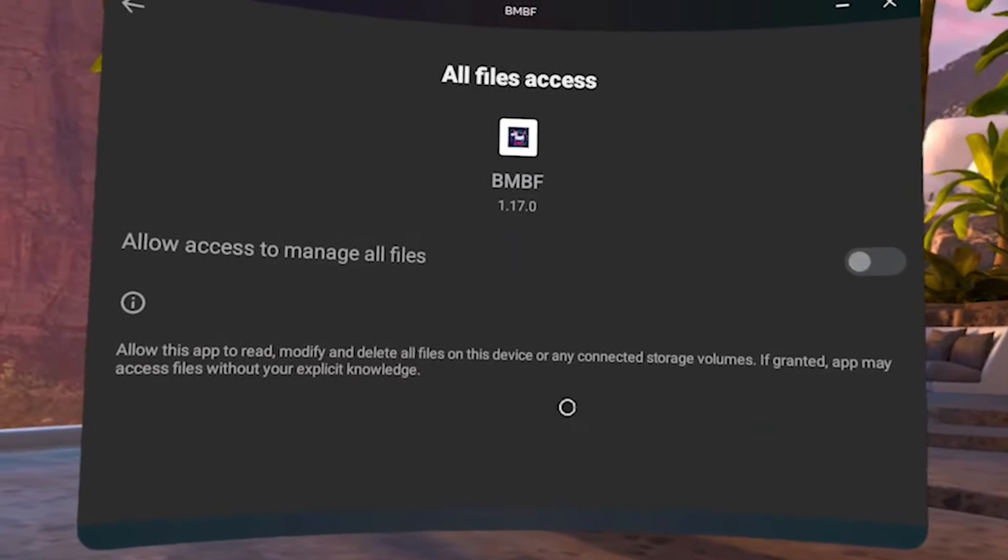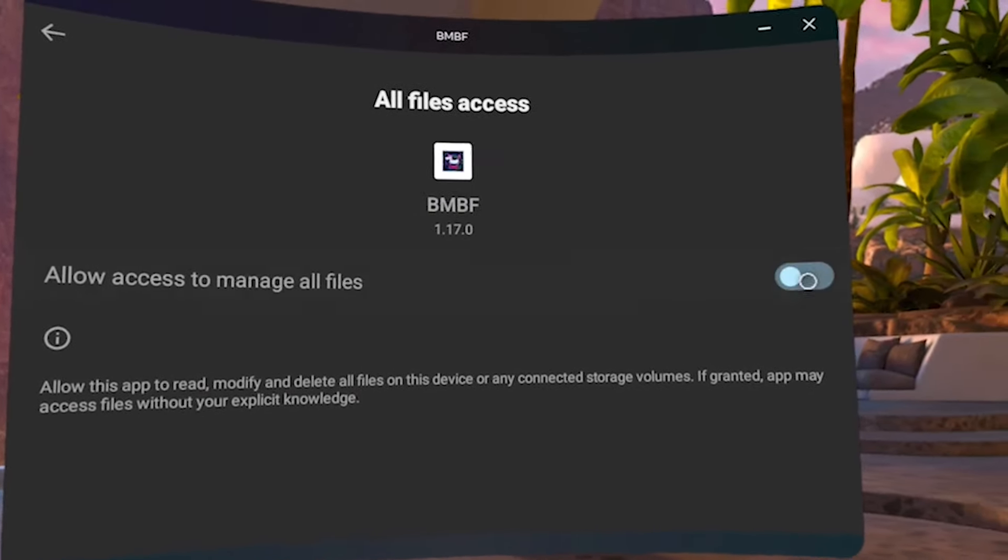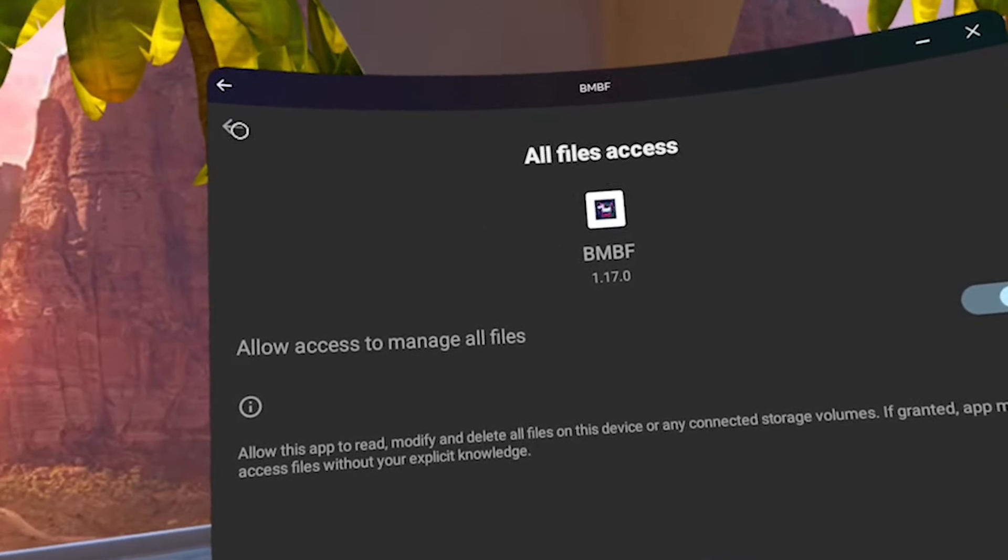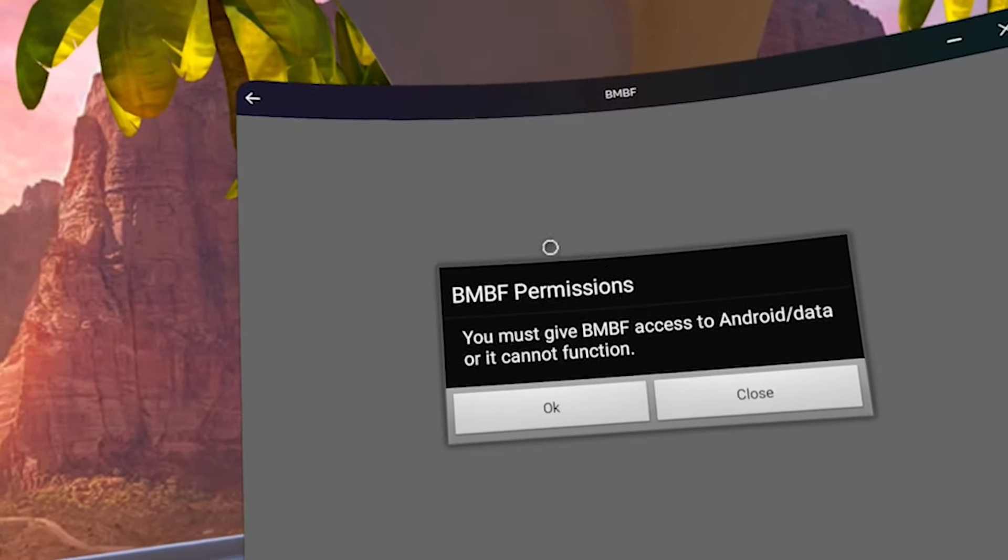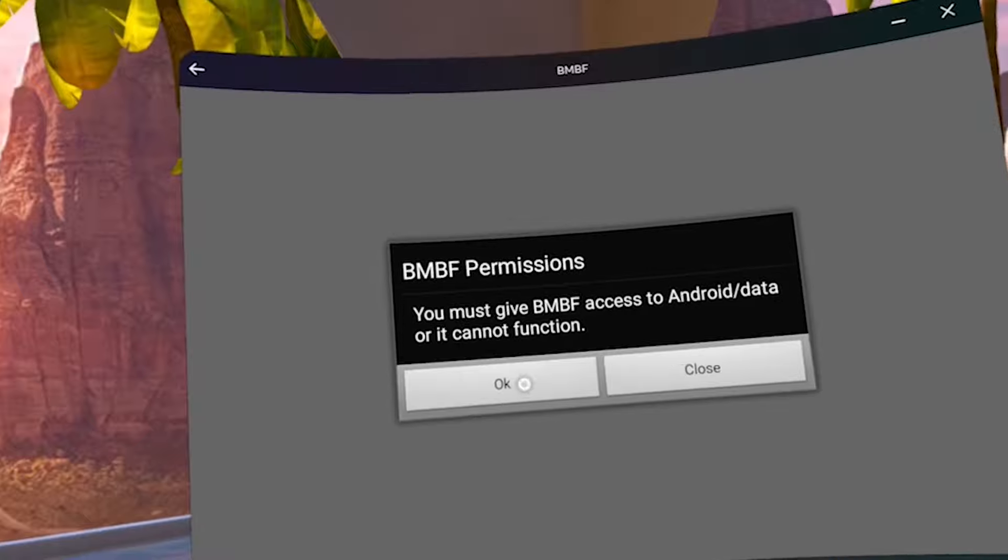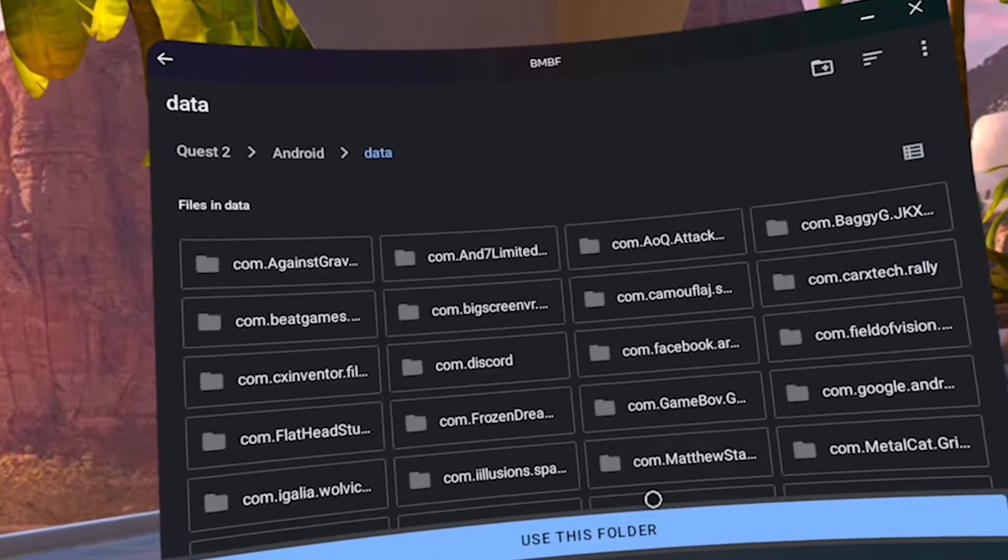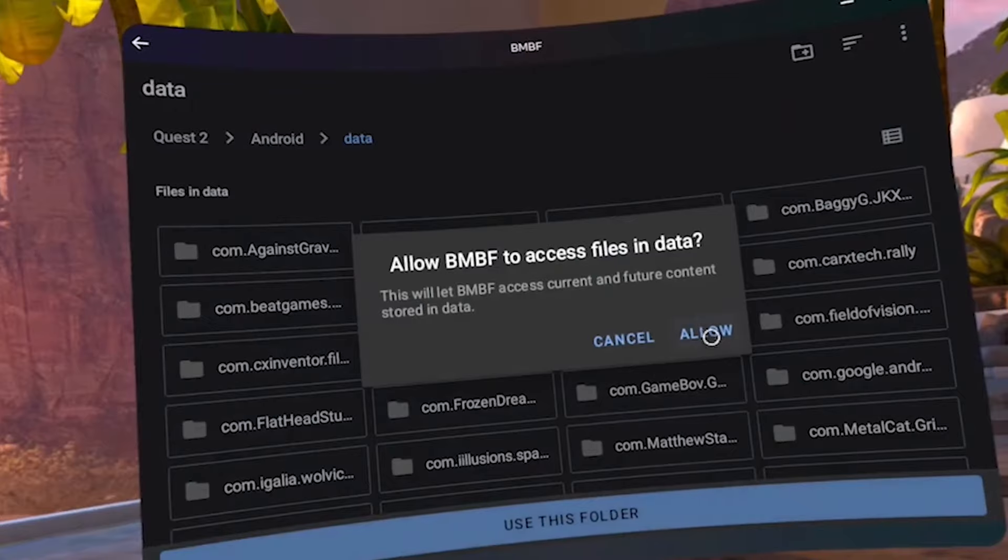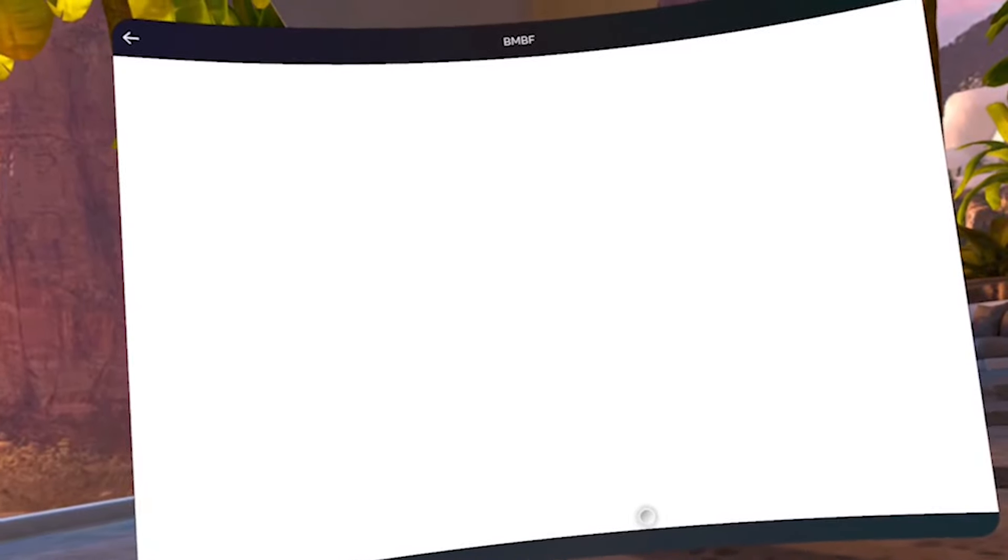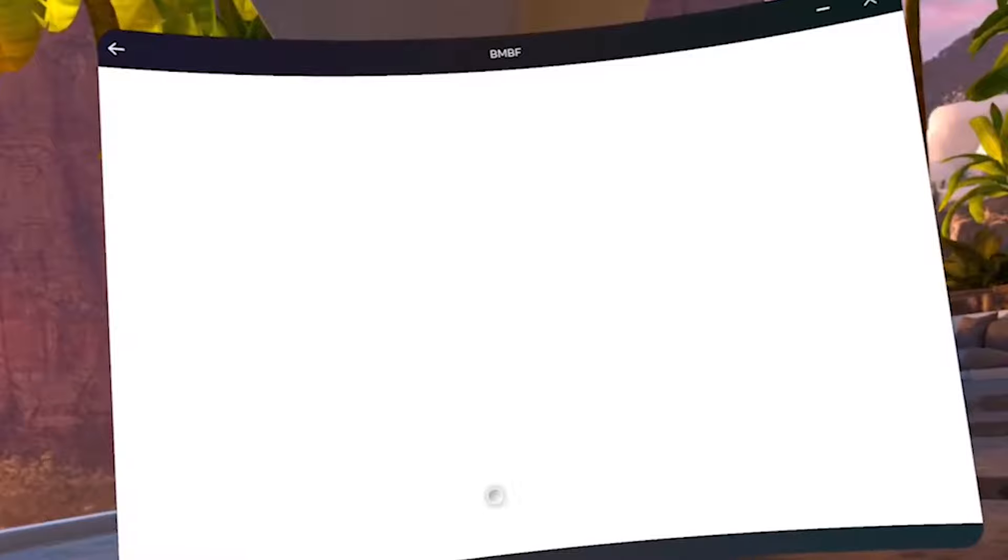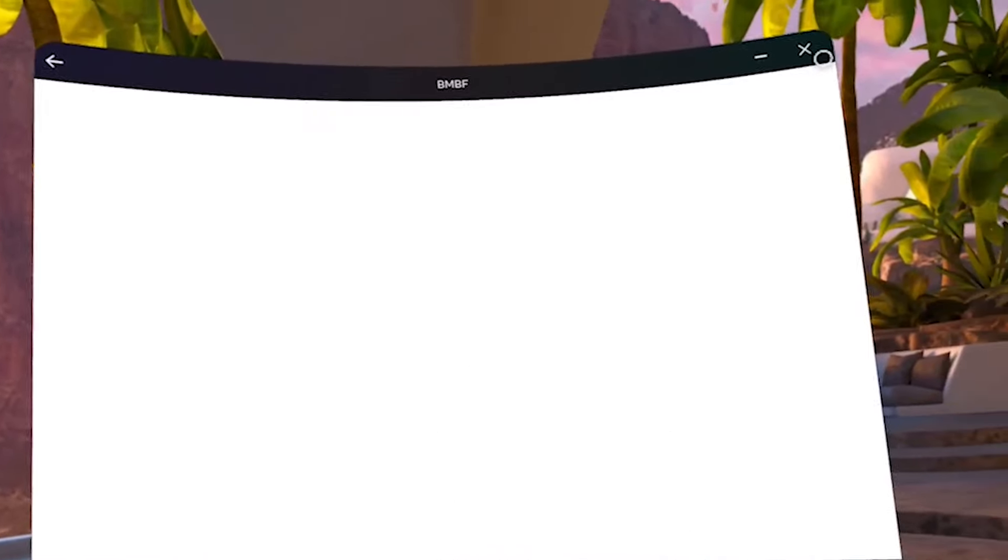Click the toggle to allow access to manage all files. Click OK on the BMBF permissions prompt. Click on use this folder. Click allow. If you get a BMBF white screen, pause, close BMBF and reopen it like I do here.